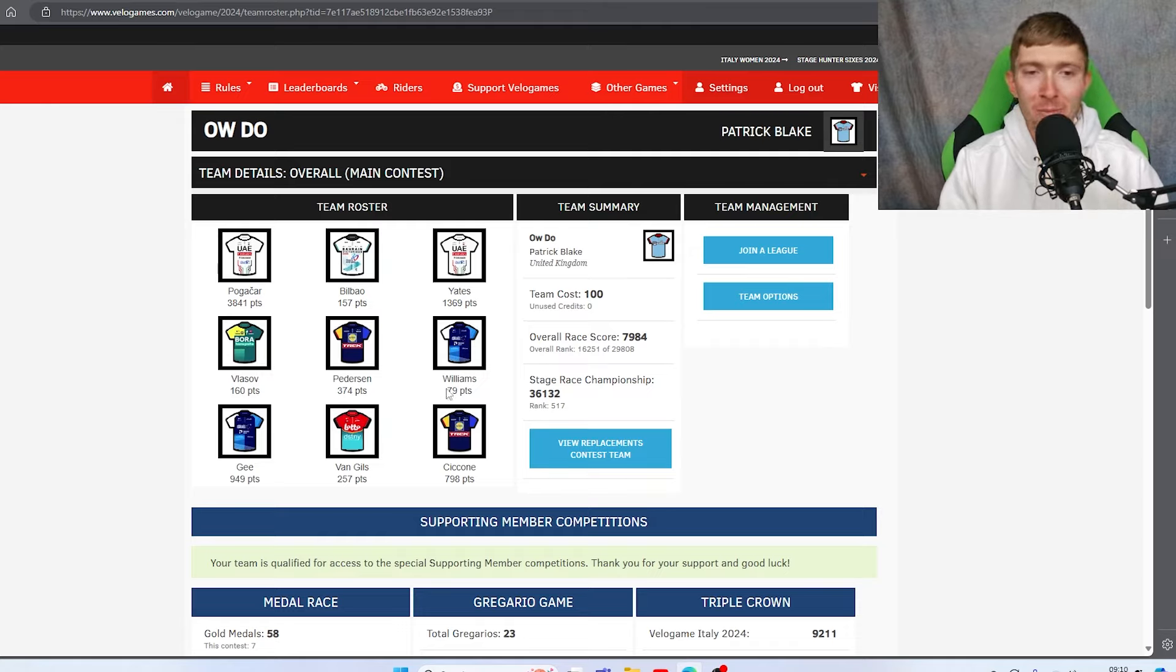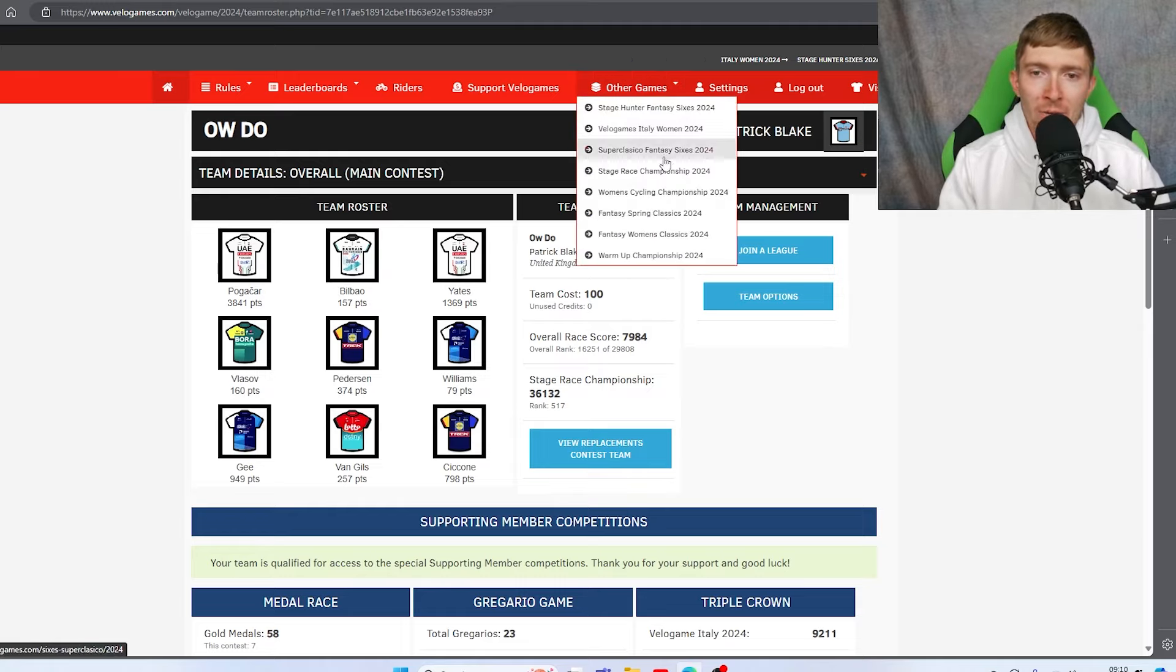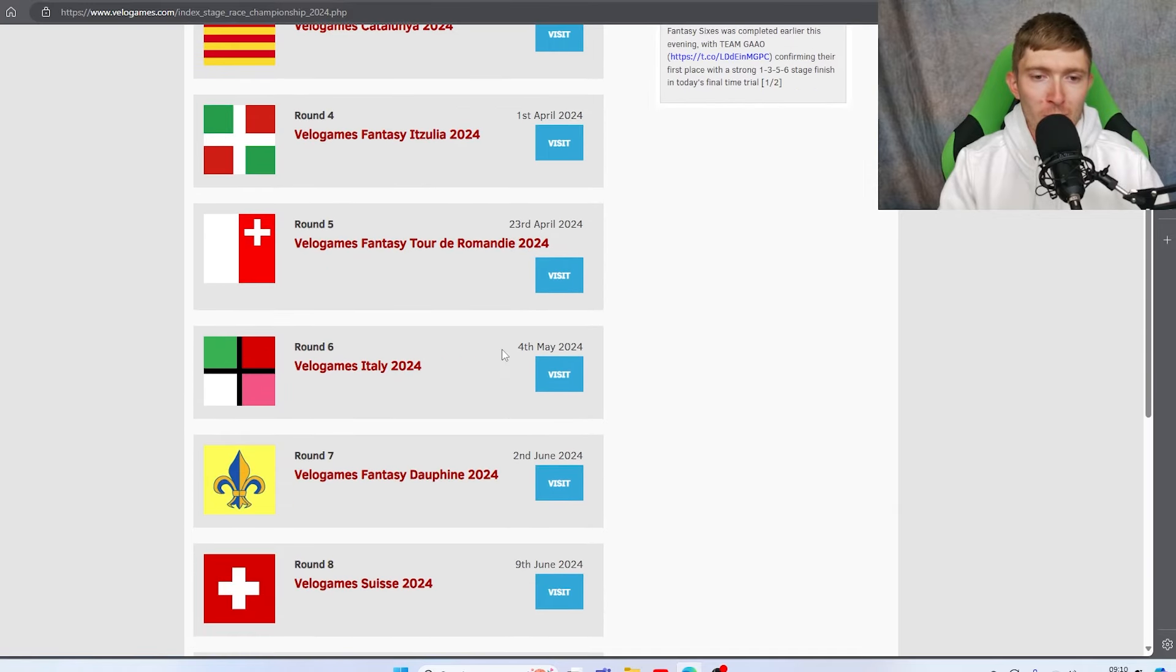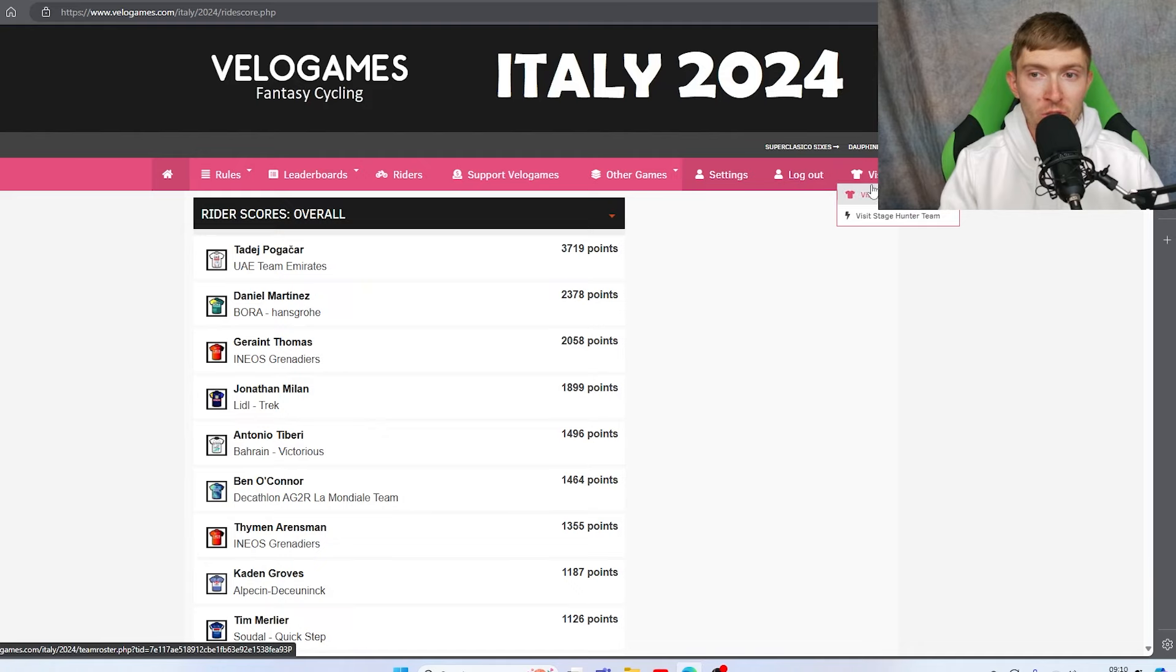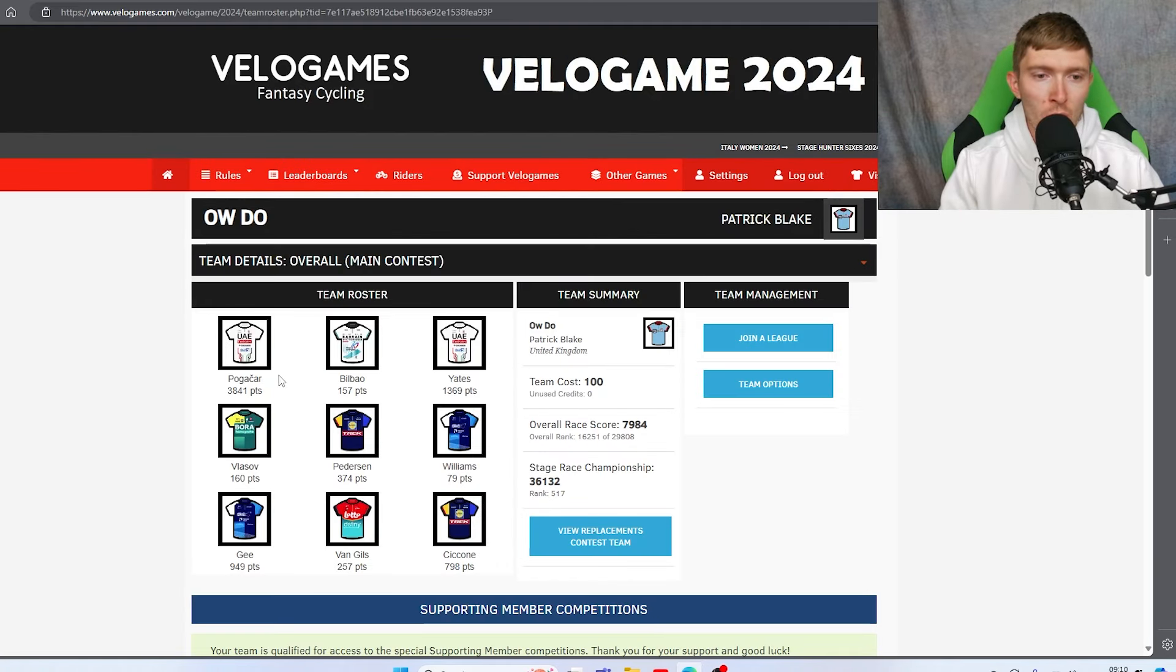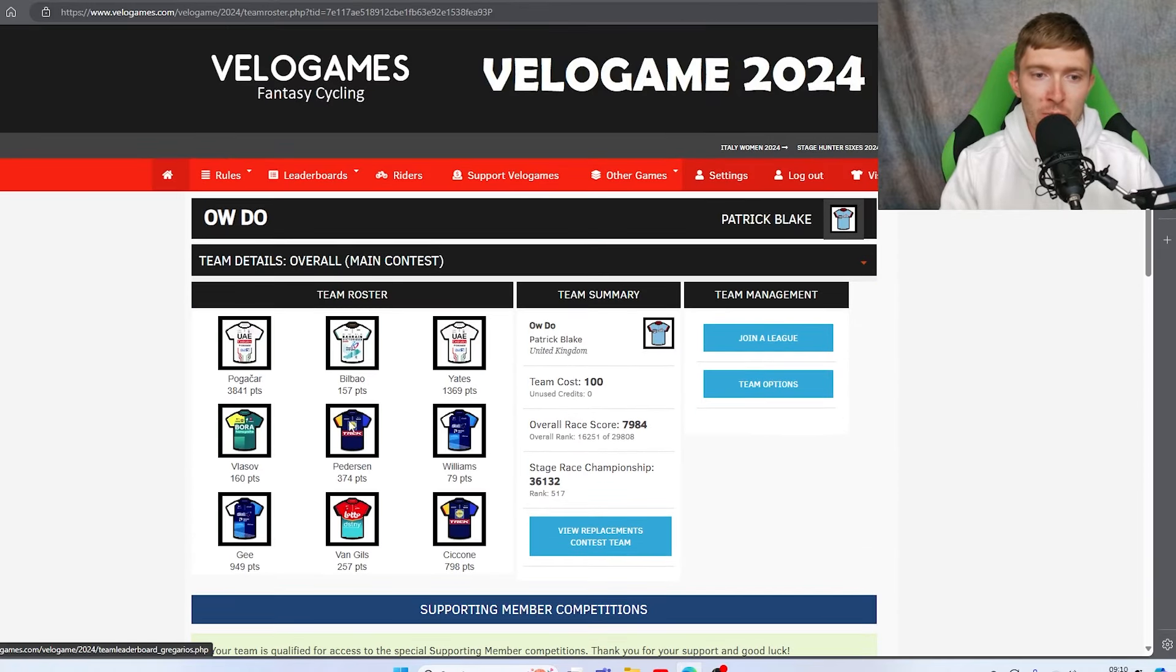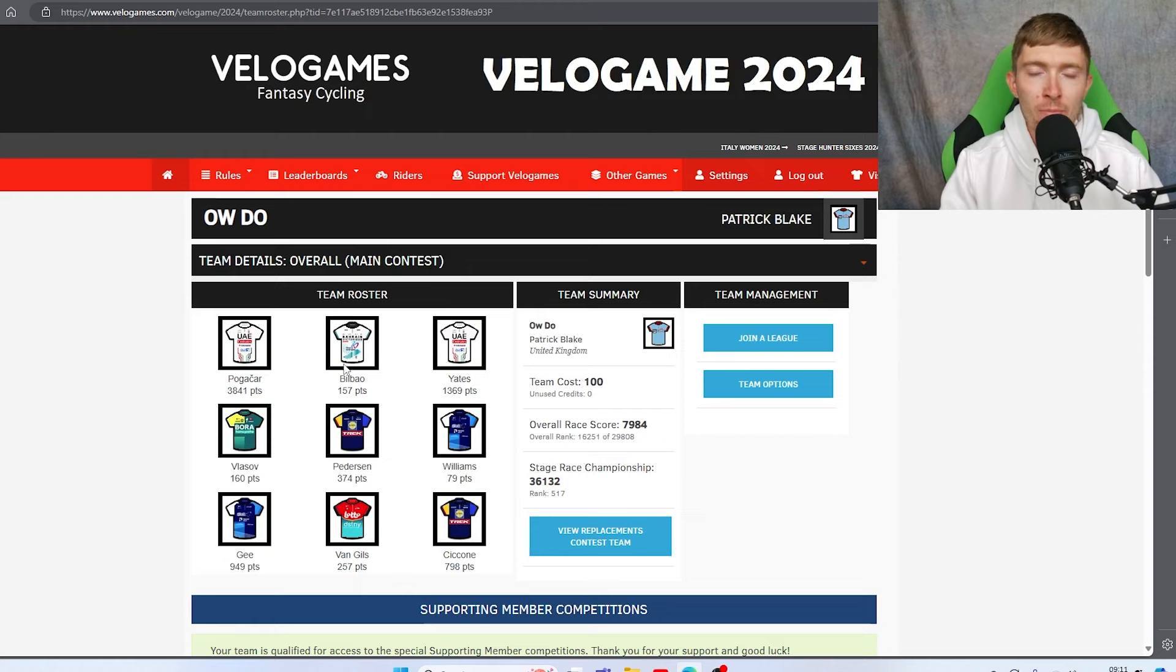Taking a look at my riders, obviously we had some very good performers. Pogacar being the main one - 3,841 points. I was actually wondering if that was more points than he got in the Giro. It was actually just a little bit more, about 100 points more. So Pogacar was obviously the correct pick to be going with, even at 28 credits. And obviously the correct thing to do was go with a really high scoring all-rounder in your second slot.